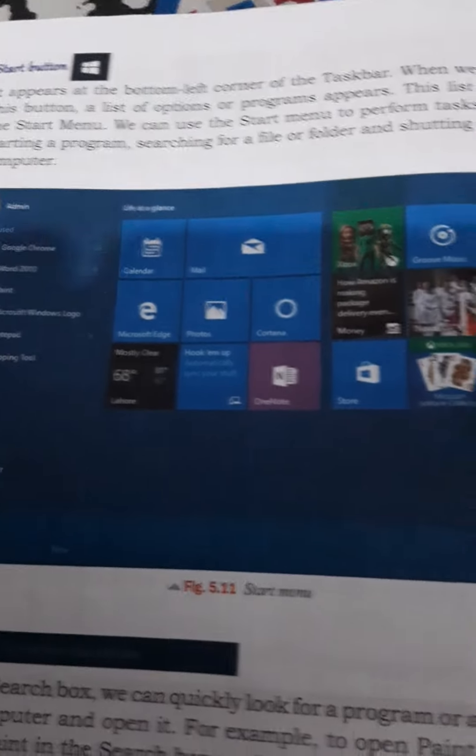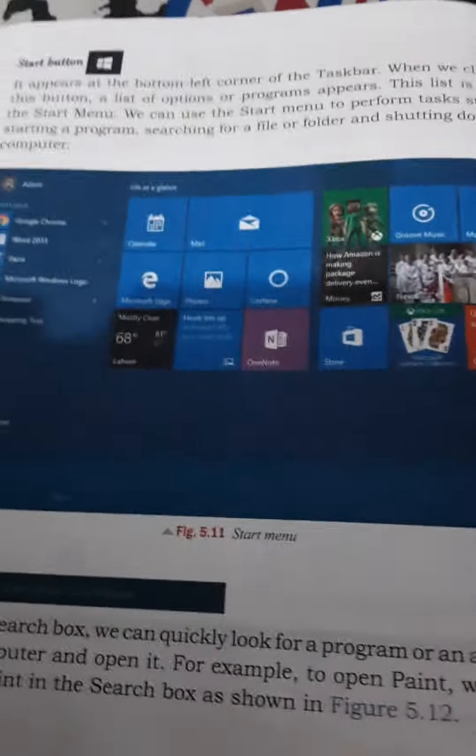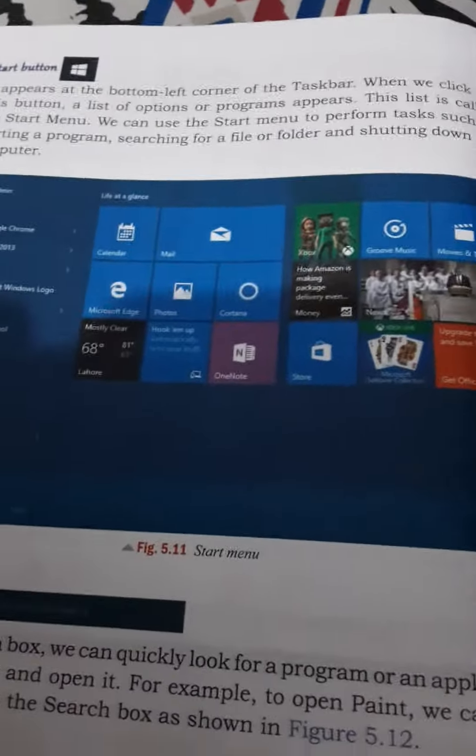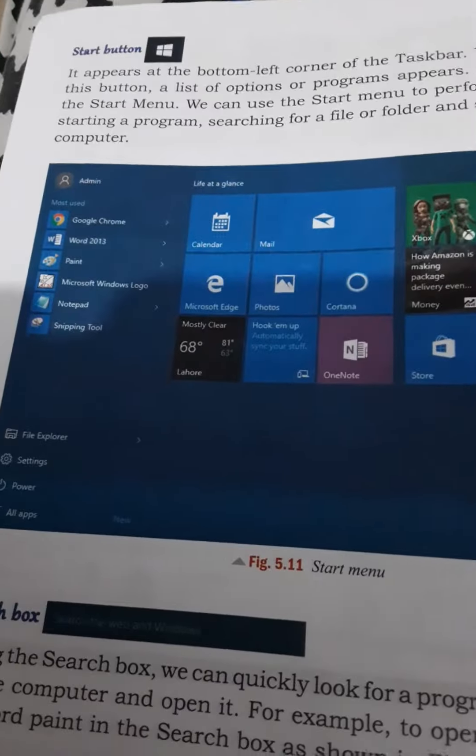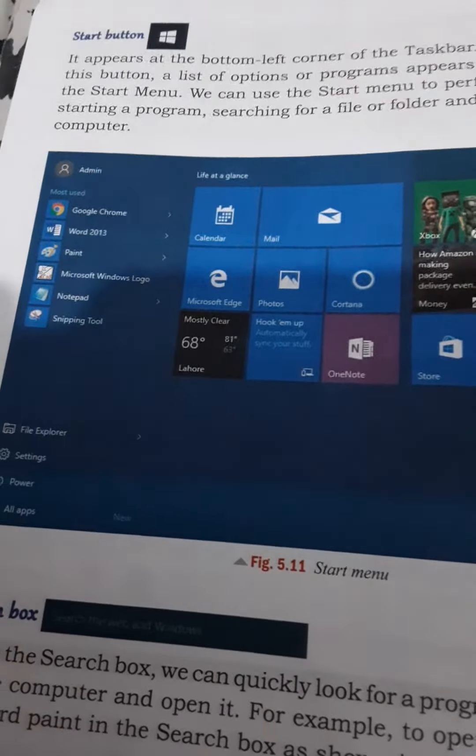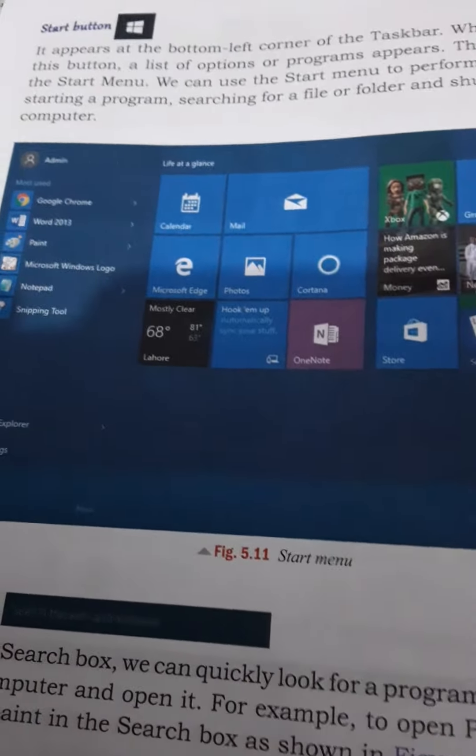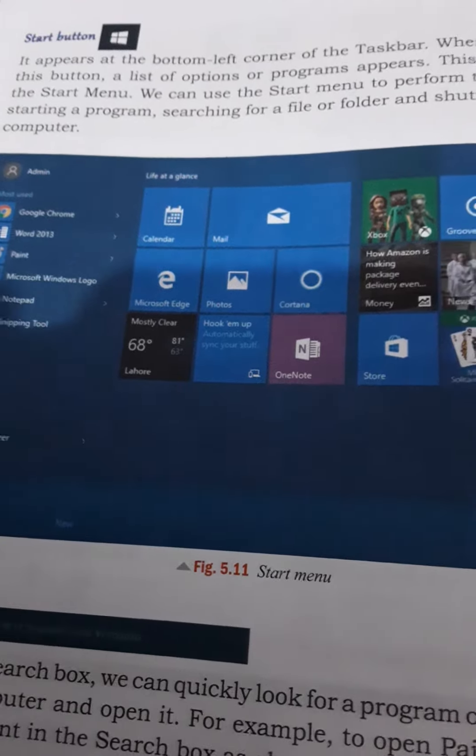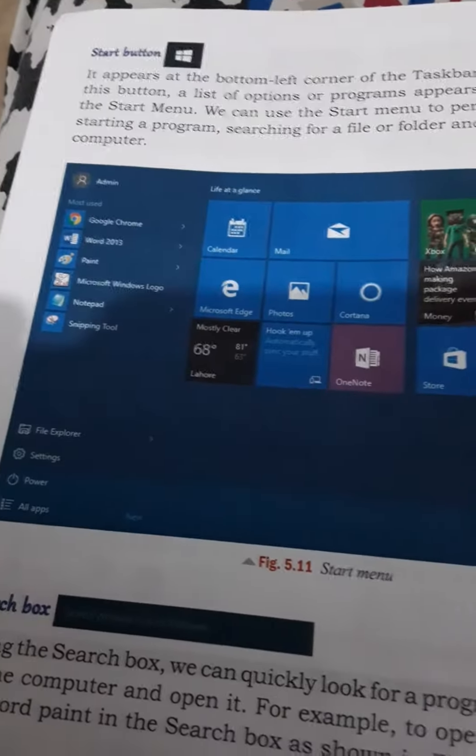When we click on this button, a list of programs appears. This list is called the Start Menu. We can use the Start Menu to perform tasks.